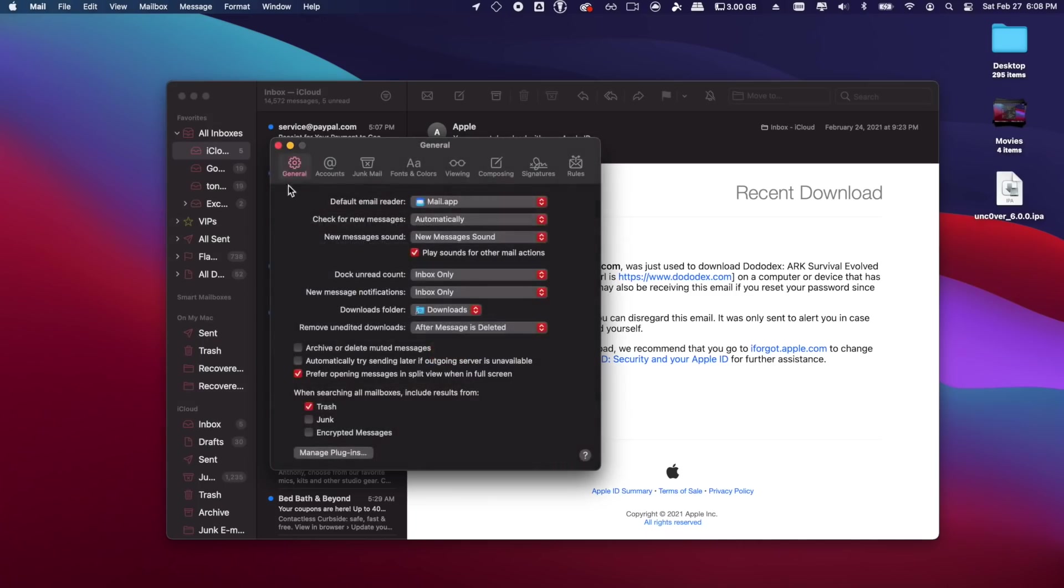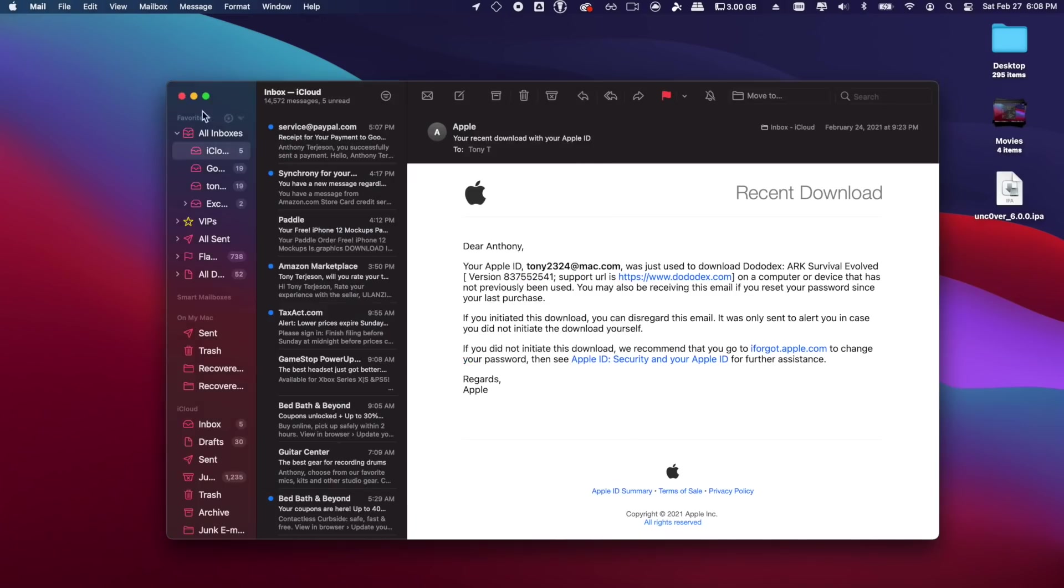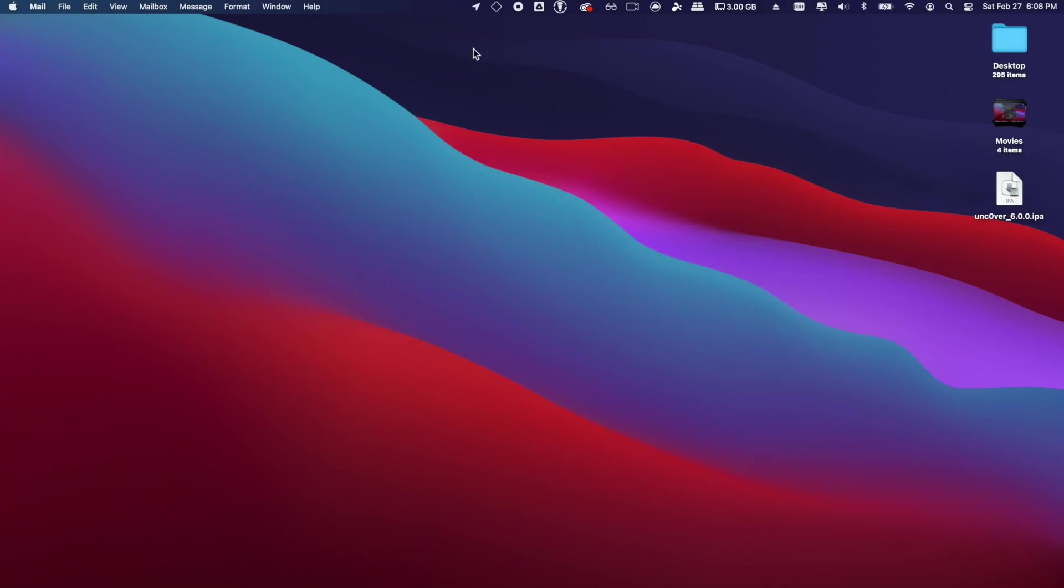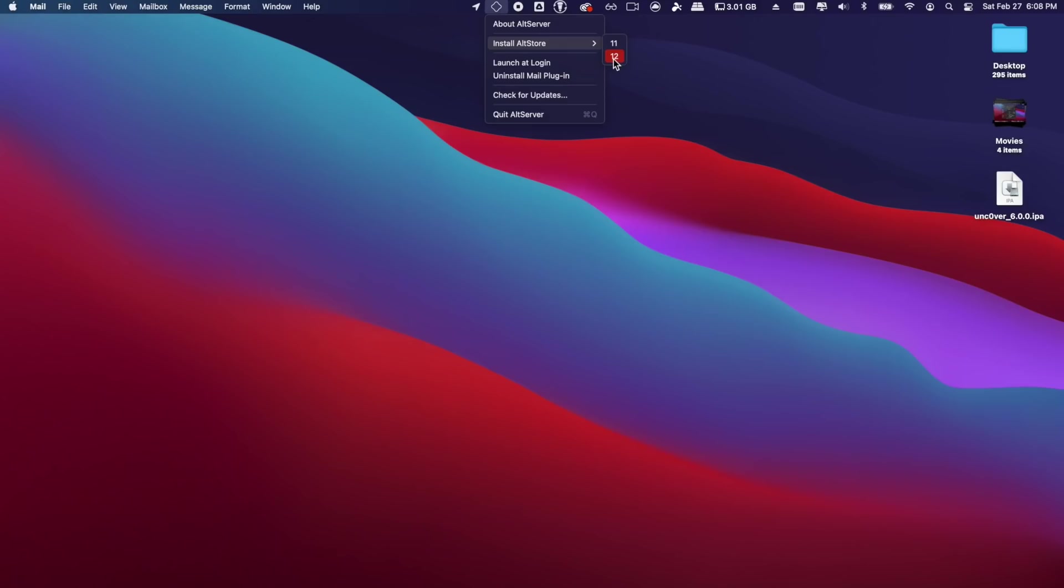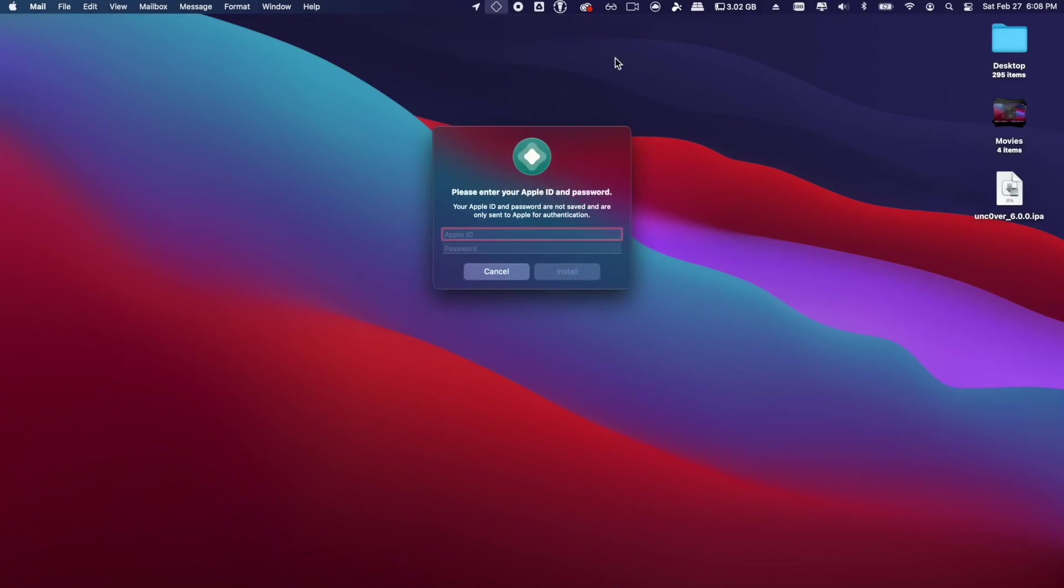And then go to Manage Plugins and just make sure this is clicked right here. So with it all up and running now, we can install AltStore to our iPhones, and we're going to use AltStore to install the Unc0ver jailbreak application. So I'm selecting my iPhone 12, the name of the iPhone will pop up right here.